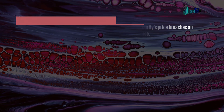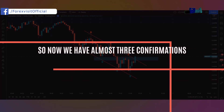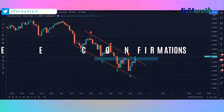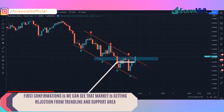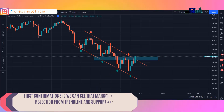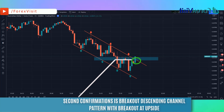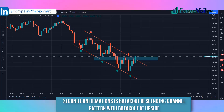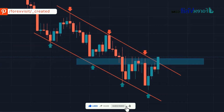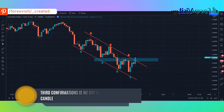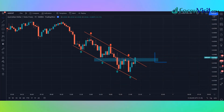We now have almost three confirmations. First confirmation: we can see that the market is getting rejection from the trend line and support area. Second confirmation: breakout of the descending channel pattern with breakout at the upside. Third confirmation: we got a bullish engulfing candle. After three solid confirmations, we place a buy trade.